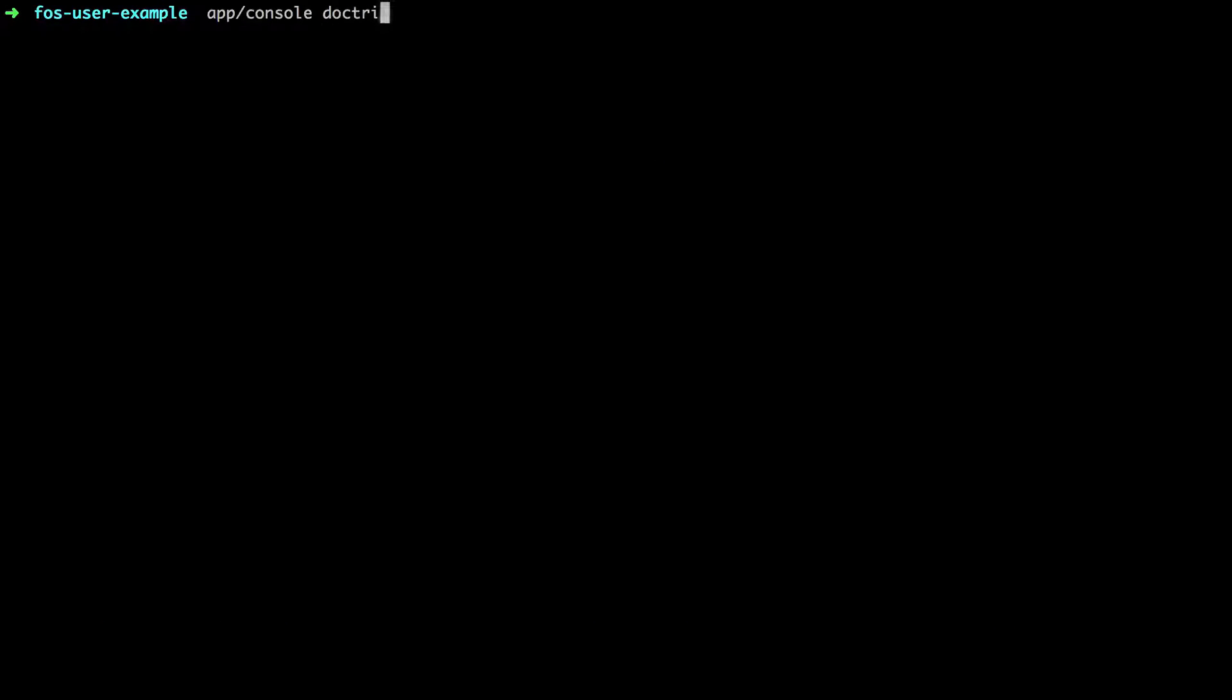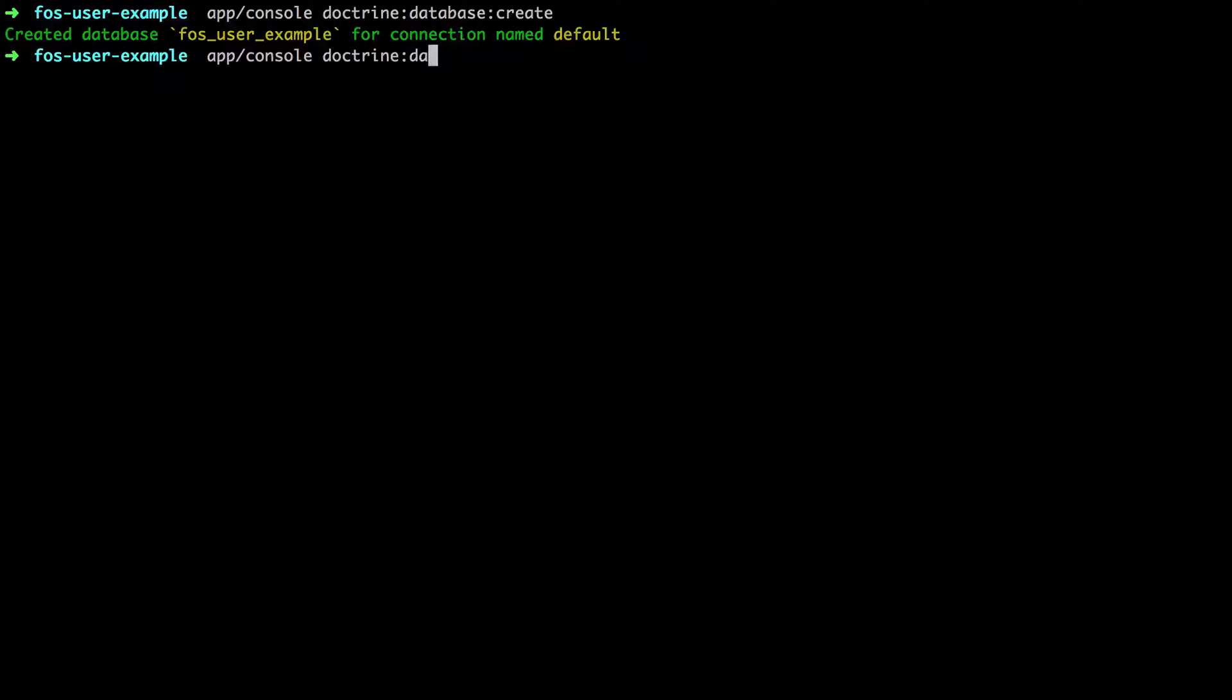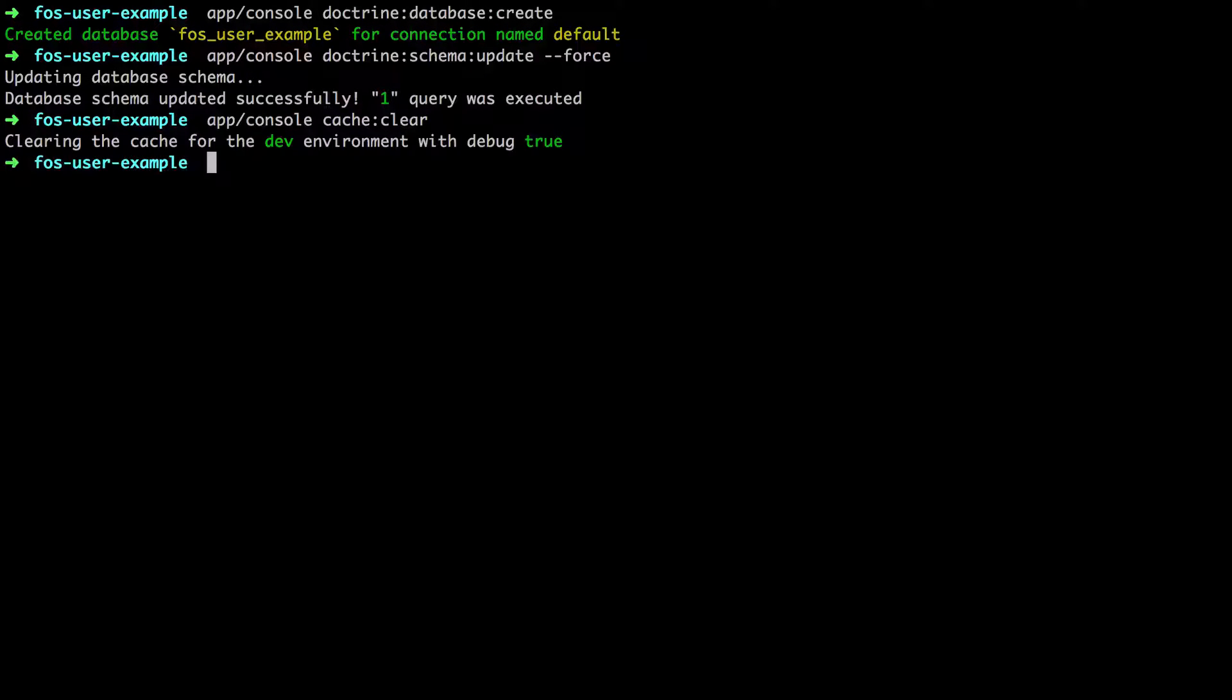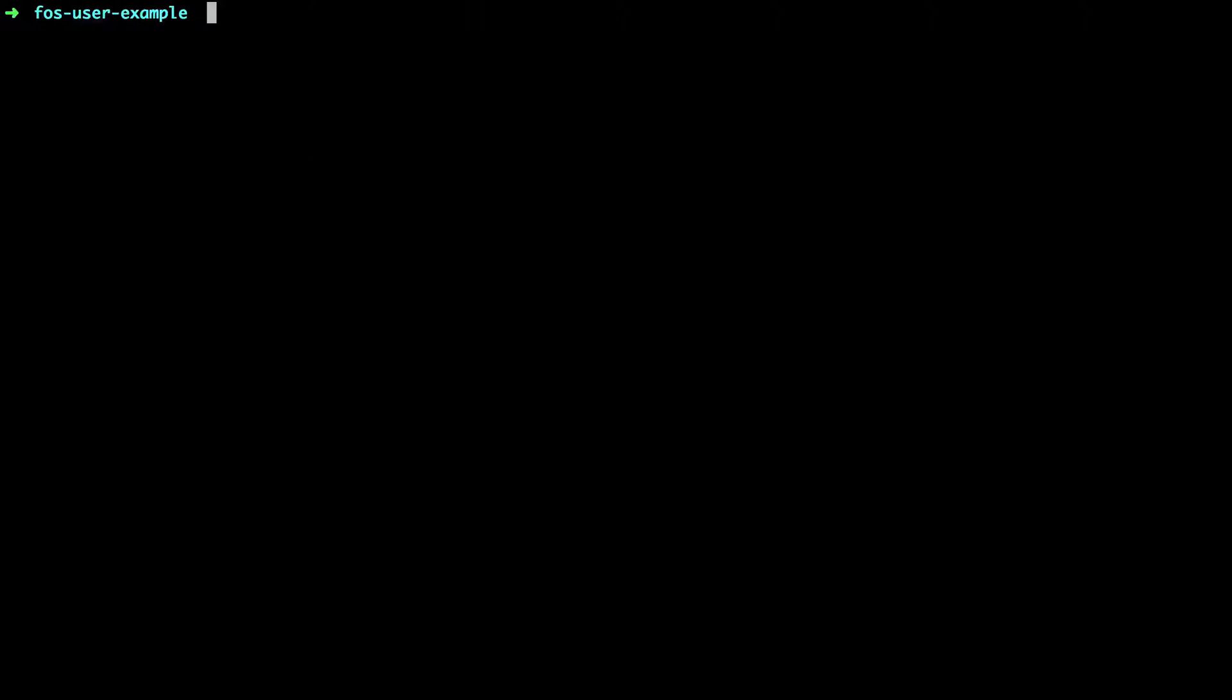Don't worry too much about the error there. The reason you're seeing that is because when I did the update it was in a bad state, but as you can see when we do the cache clear, it's all fine, there's no problems.